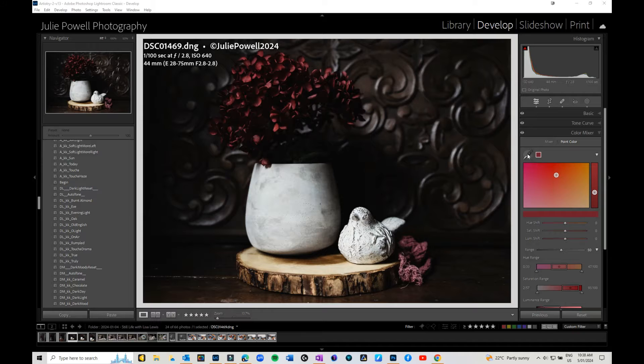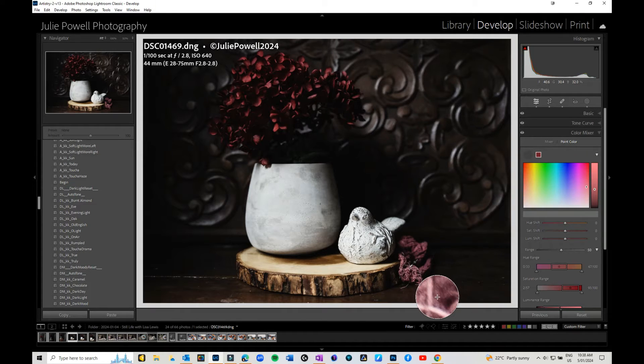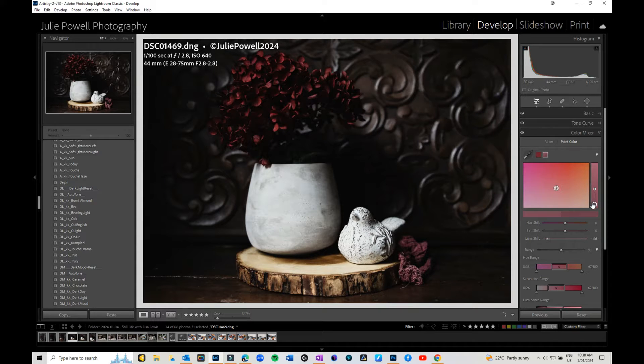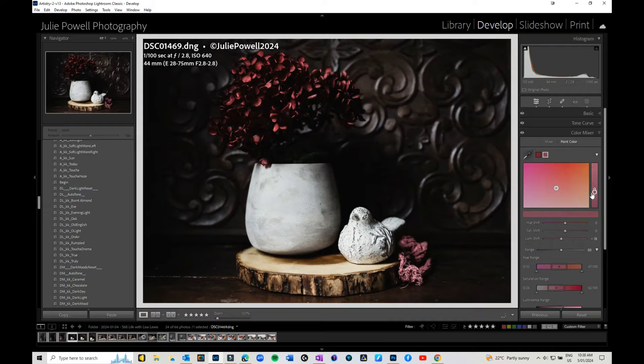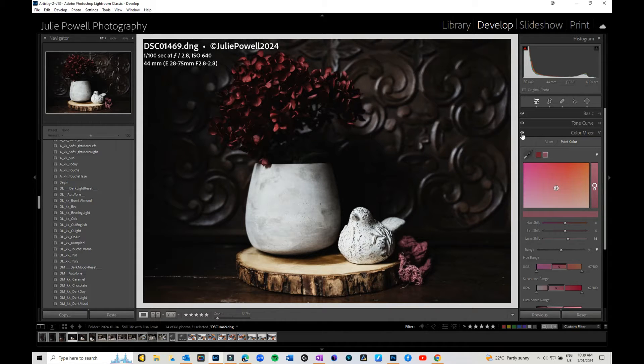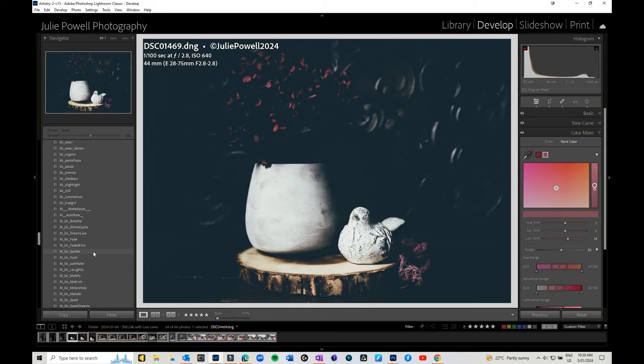If I grab my point color tool and select this, I can change the color, but it's changing everything, which is not necessarily what I want to do.